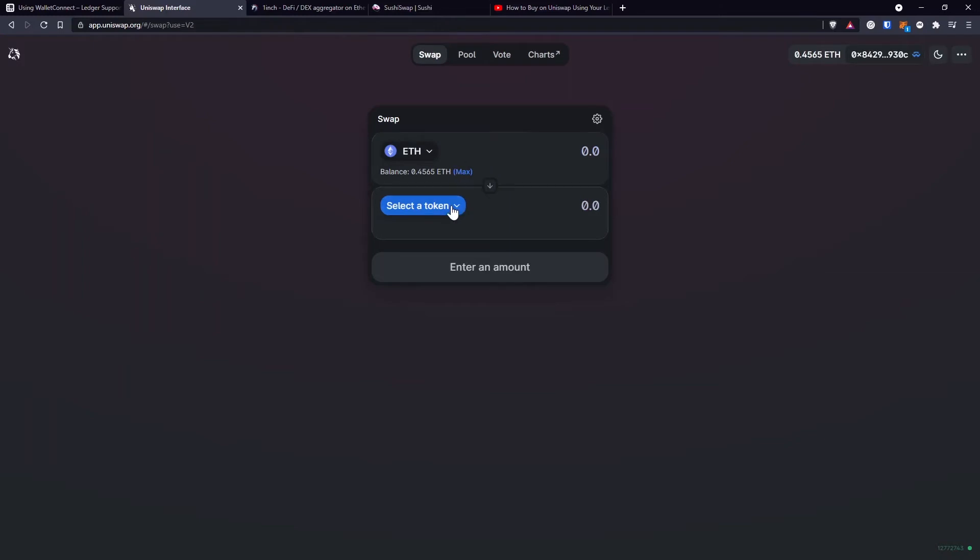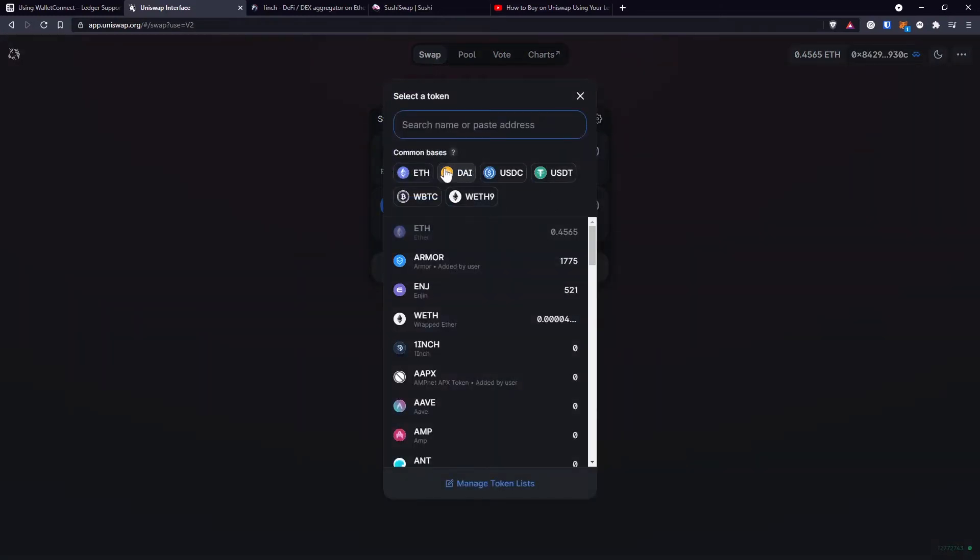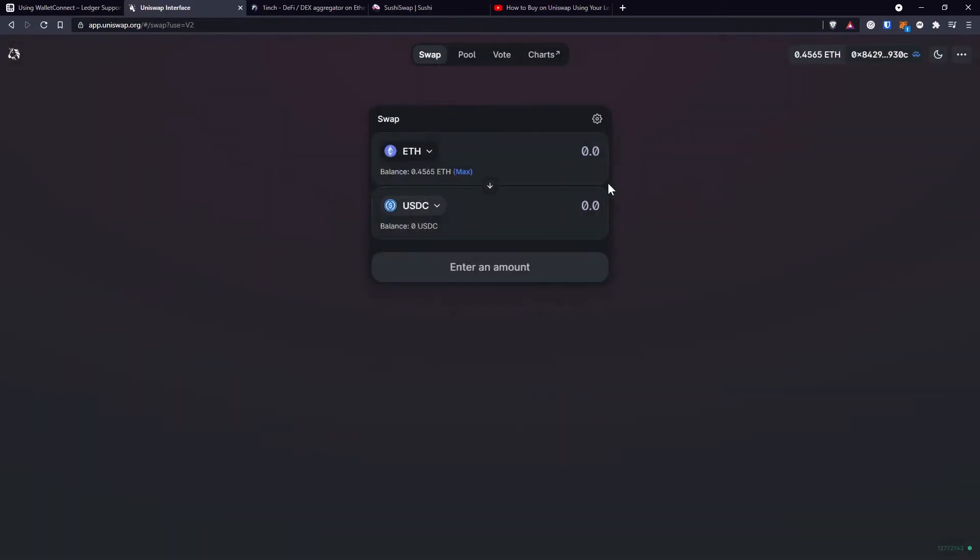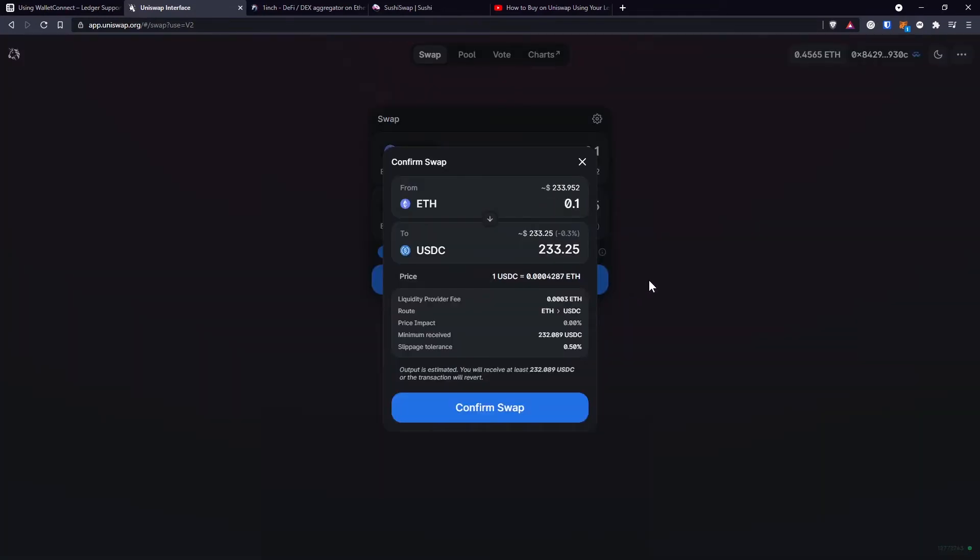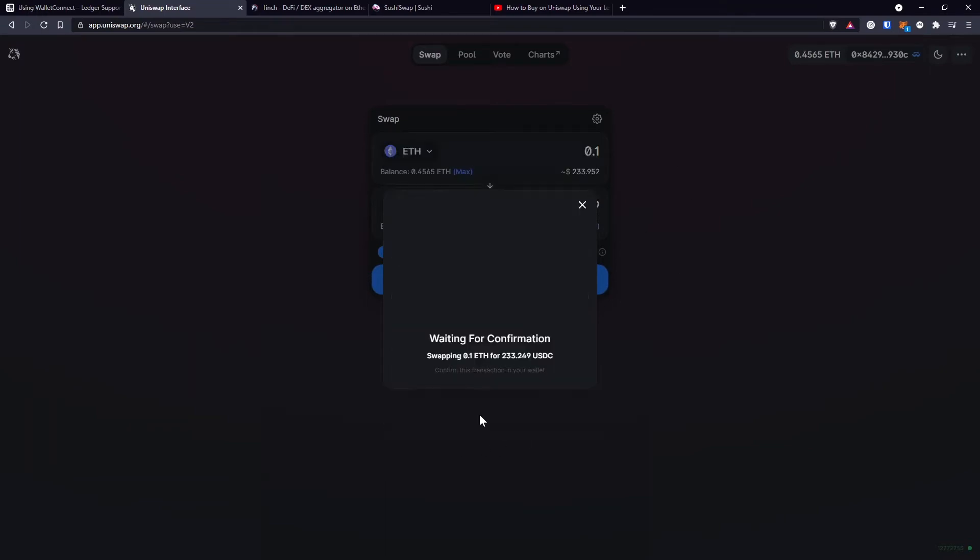Let's say I want to sell some Ethereum for USDC. 0.1. Then if I click on Swap, just as usual on a decentralized exchange, I'll get the confirmation pop-up. When I want to confirm Swap, it will say it's waiting for confirmation.